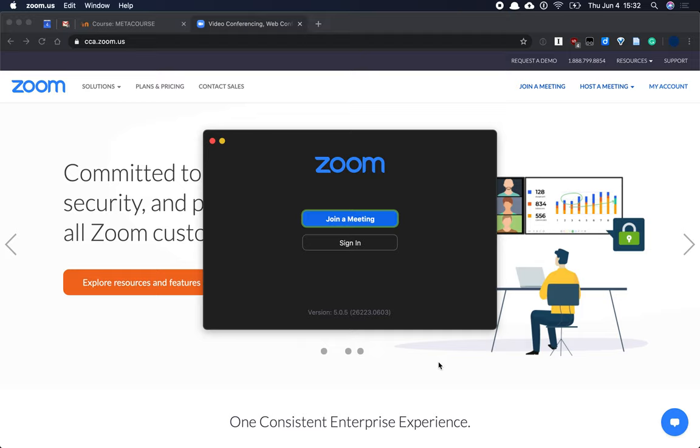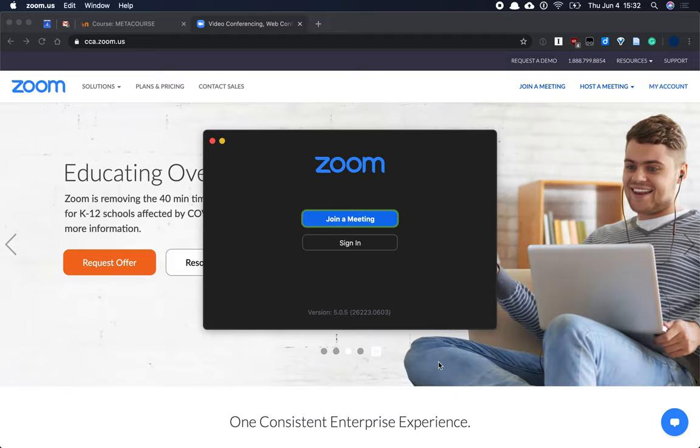Hello, and welcome to a tutorial on using the Zoom video conferencing software.